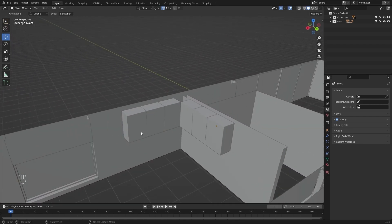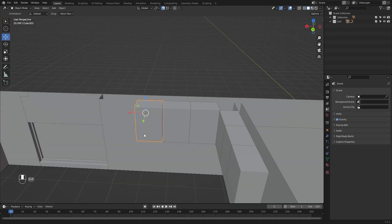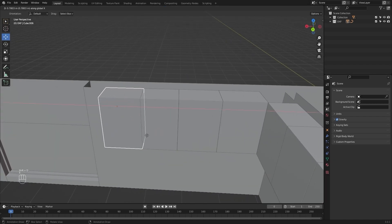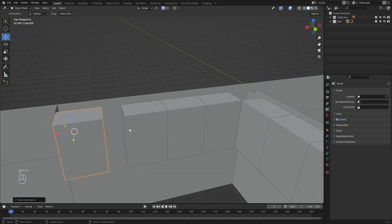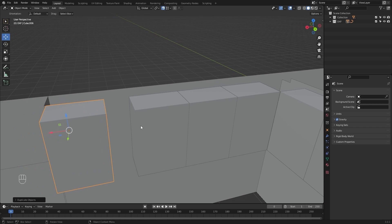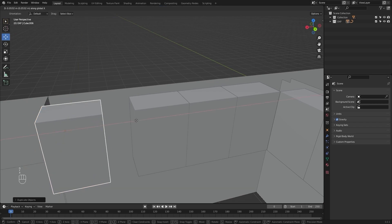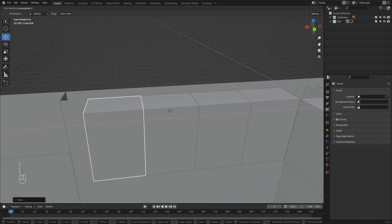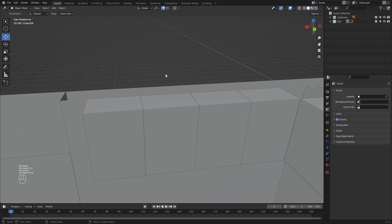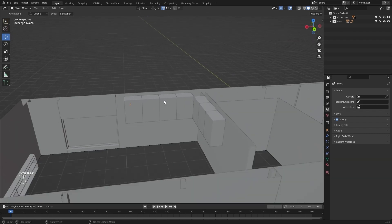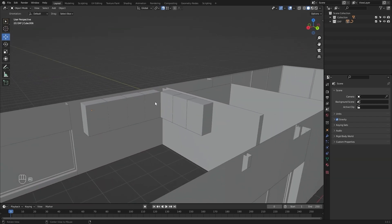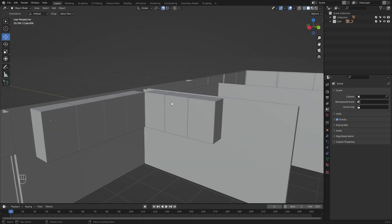Now I will select this one, press Shift-D to create another copy, snap it right here, and move it 0.005. Our upper cabinets are ready. Now I will model the lower cabinets, so let's hide the upper ones.